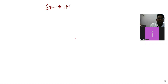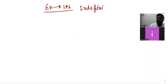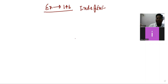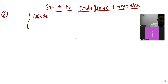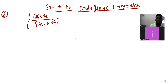Let us see the solution of exercise 14b of indefinite integration. Question number 5 is: integration of cos(x) dx divided by sin(x + a). Put here x + a = t.